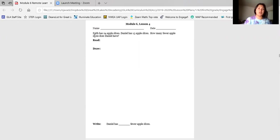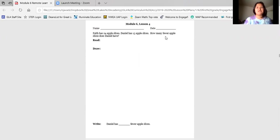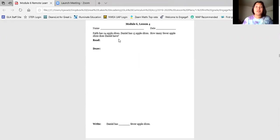We're gonna start reading on the word Faith. We're reading together on two — one, two. Faith has 24 apple slices. Daniel has 13 apple slices. How many fewer apple slices does Daniel have? Go ahead and pause and solve this problem on your page now.